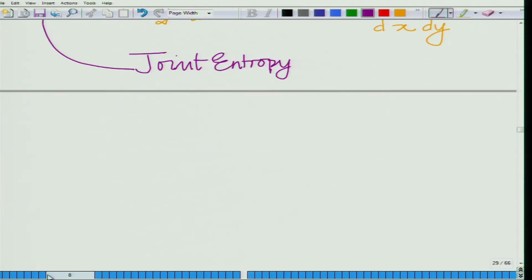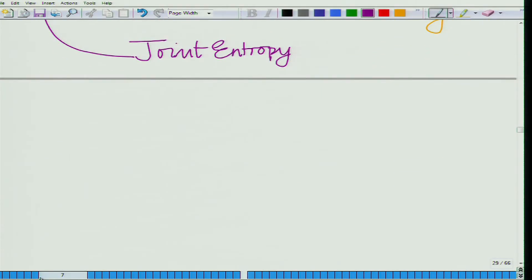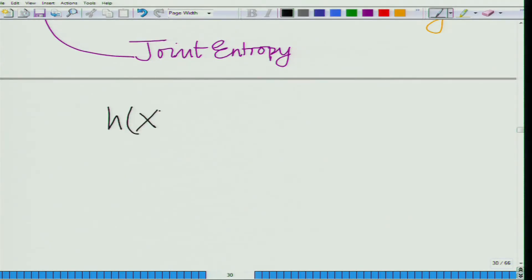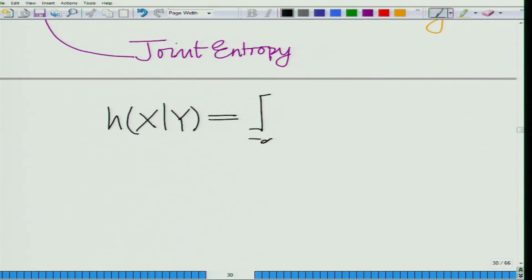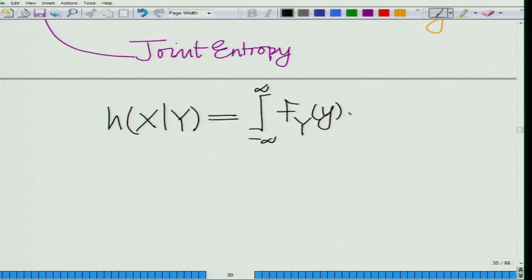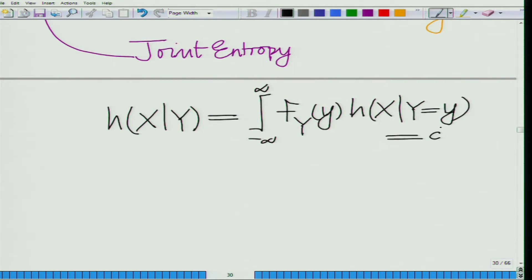This is your joint differential entropy — or simply the joint entropy when the sources x and y are continuous. Similarly, one can define the conditional entropy for continuous sources, that is H(X|Y). You take the marginal probability density function of y and then average the conditional entropy of X given Y=y times dy.